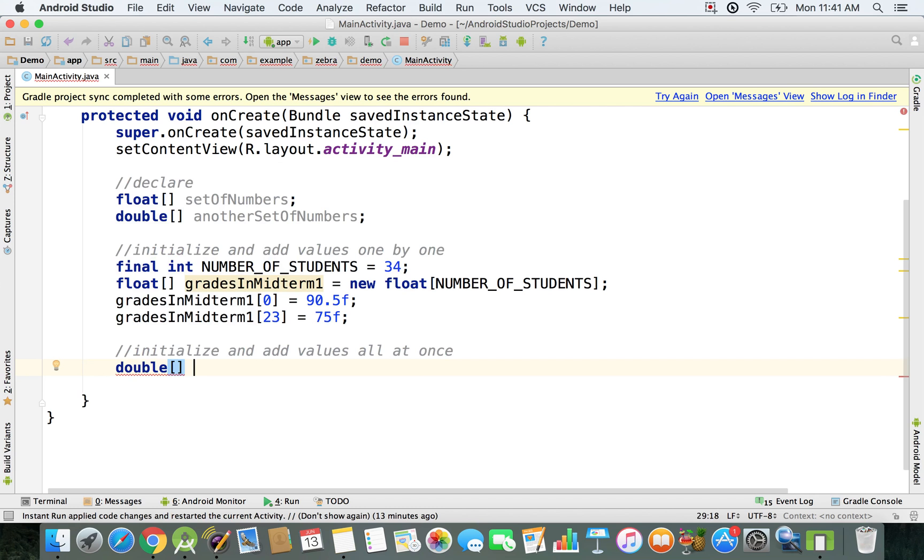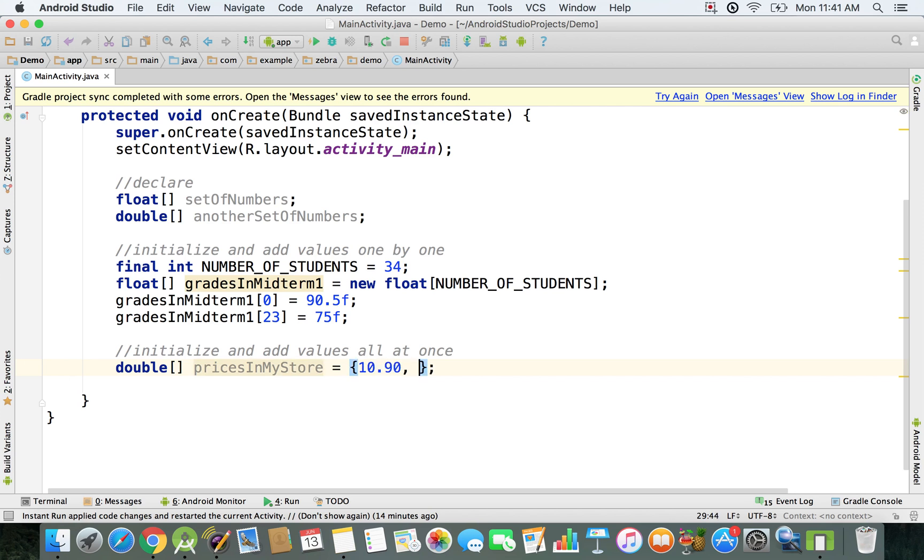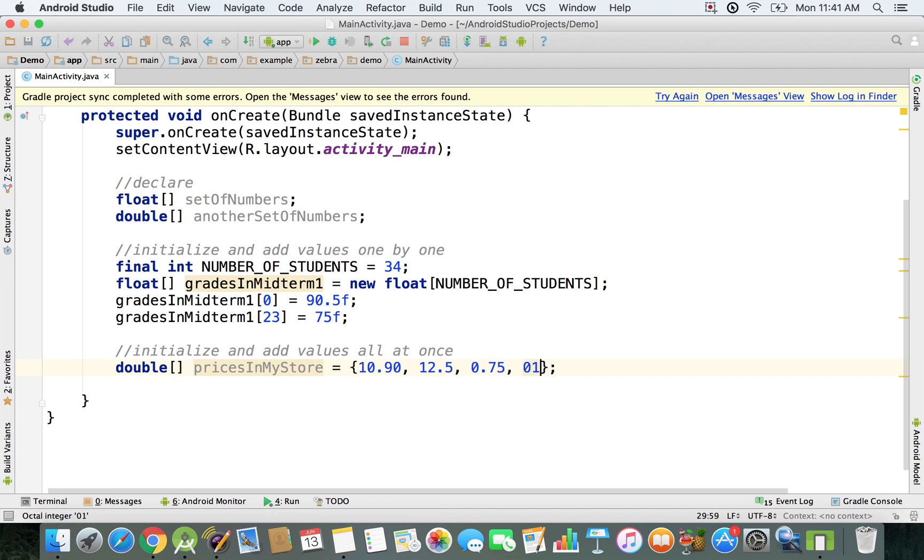Let's call it pricesInMyStore and we're going to have a couple of prices. We're just going to specify them right here. Let's say 10.90, then 12.5, 0.75, 0.15.